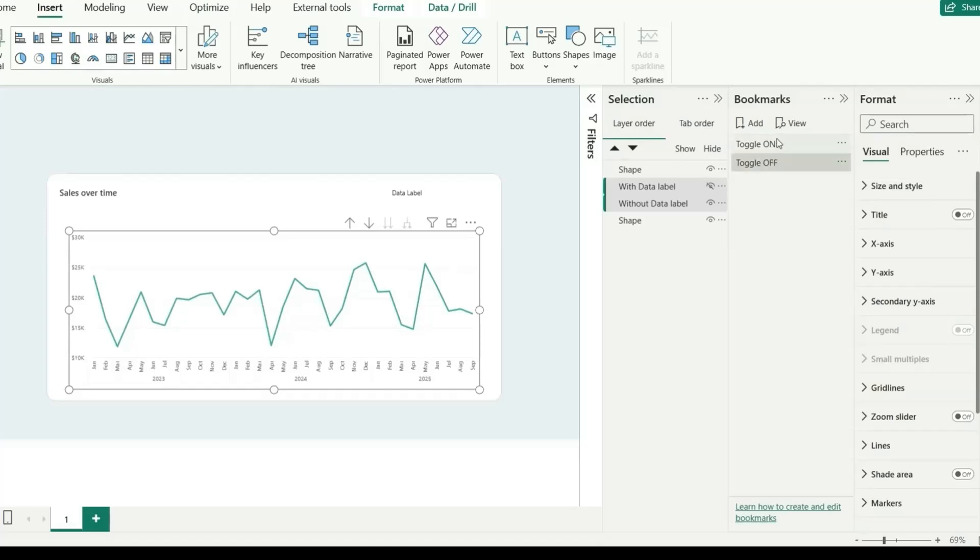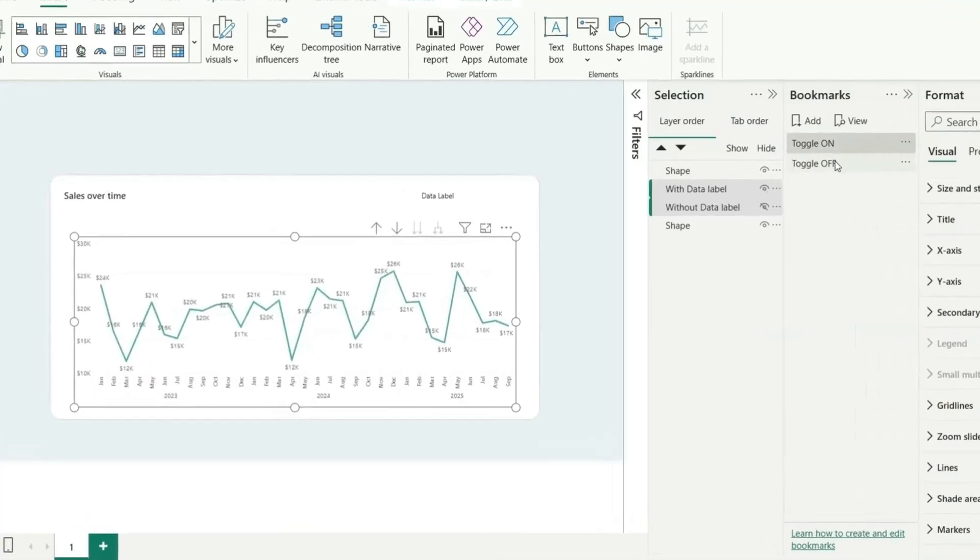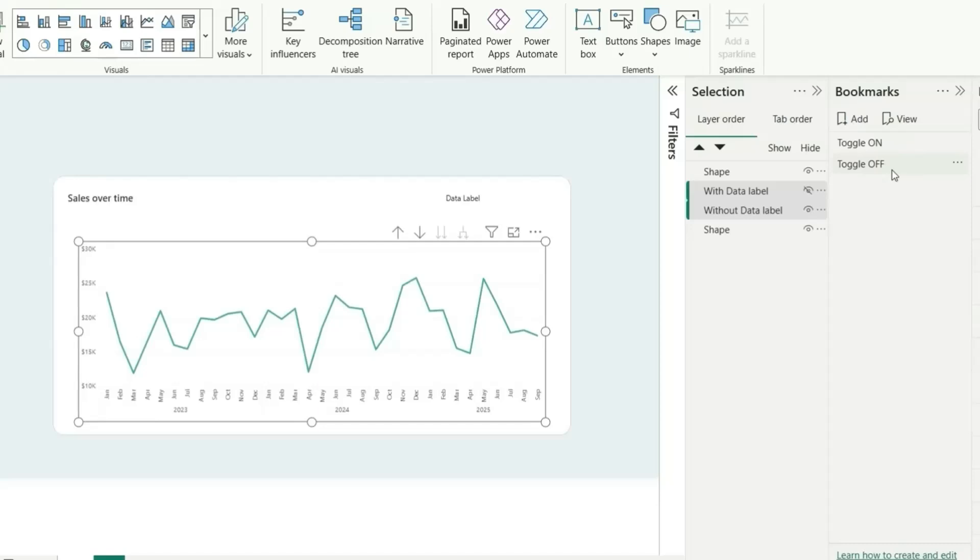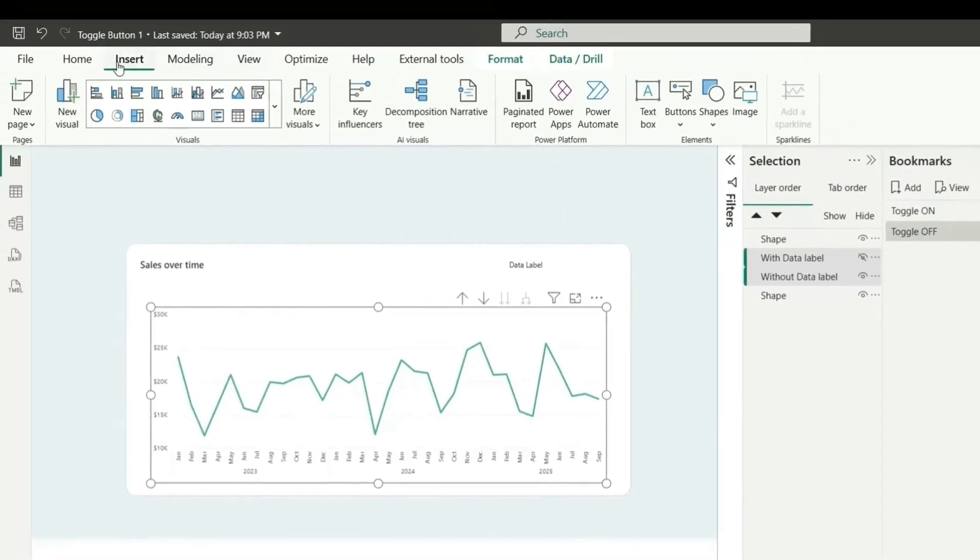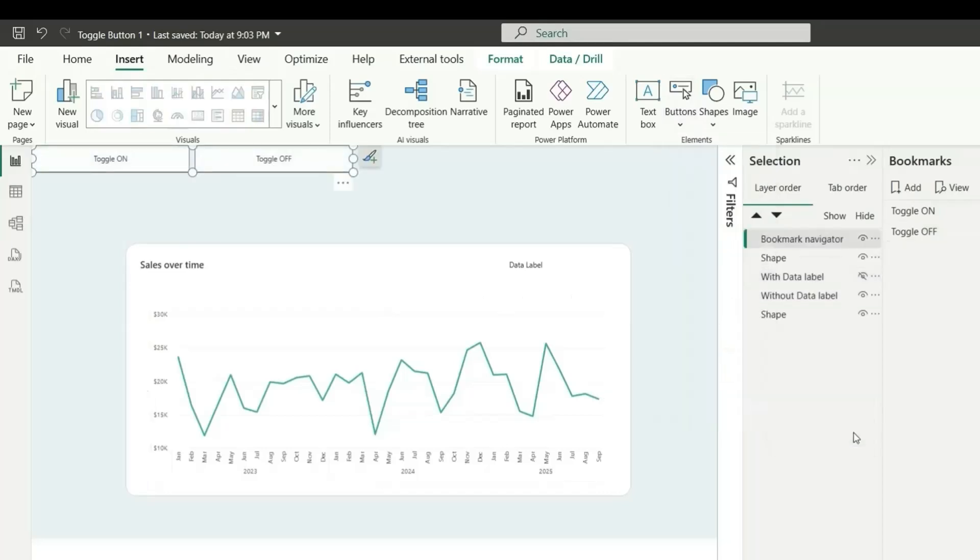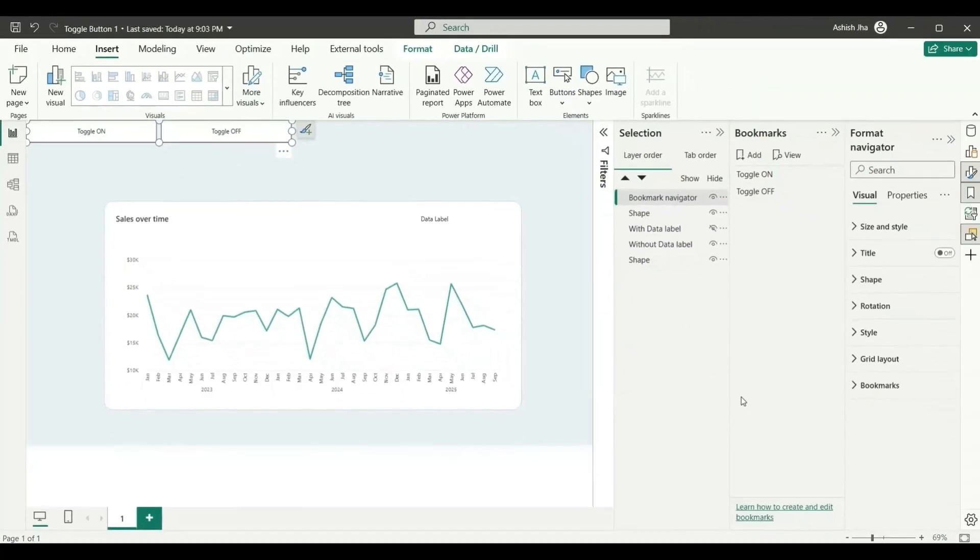As you can see, our bookmark is ready. When toggle on, data label is visible and toggle off, data label is hidden. Now, let's add a bookmark navigator. Let's go to the insert and then buttons from navigator. Let's add bookmark navigator. And here we have two bookmarks shown like this.